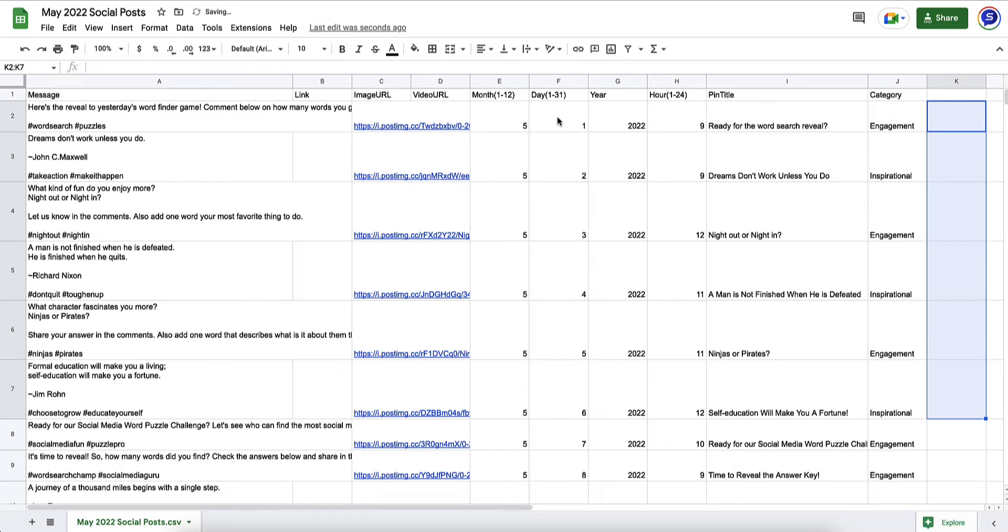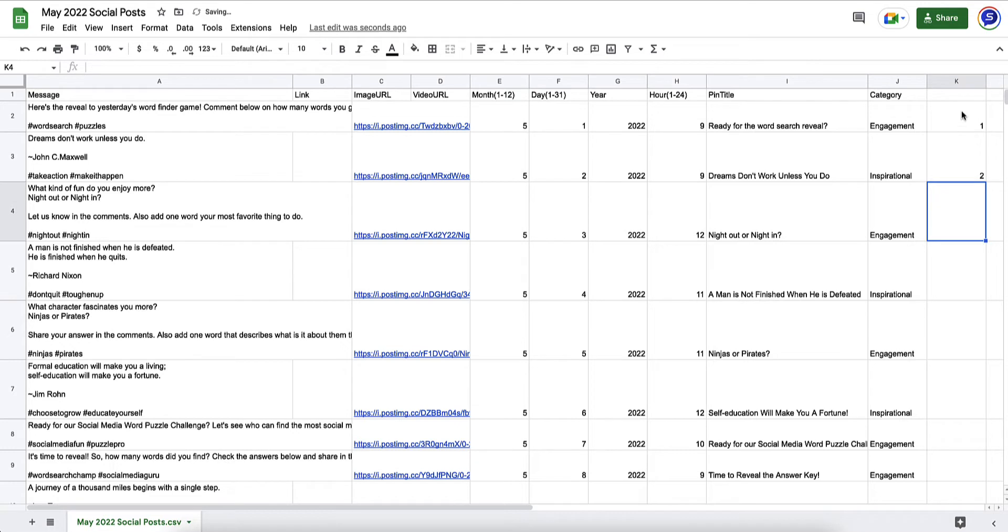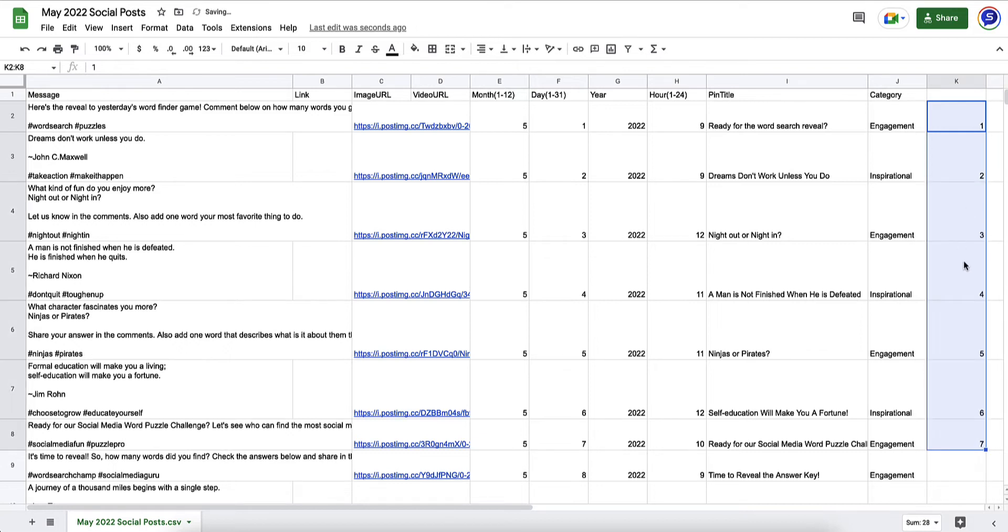You could do this for the first 30 cells and you're done. Another thing you could do if you want to create one post per day, that would be 1-2-3 meaning May 1st 2022. One thing you could do to save a little bit of time is just say one and then two, and Google is smart enough to create a series. Just select the first two and drag it down 30 cells and it automatically increments that for you all the way up to 30.